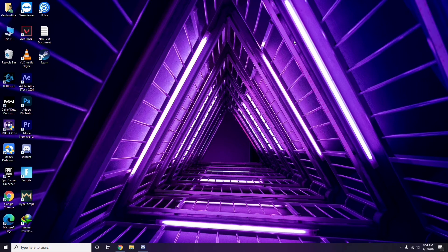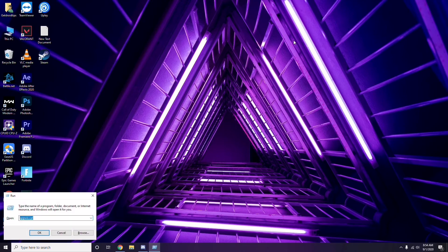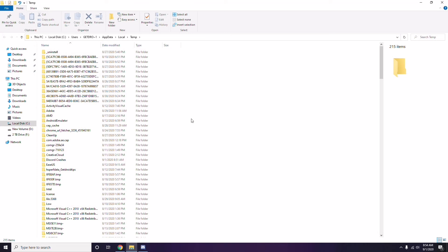Next, remove temporary files. Press Windows key + R on the keyboard, then type %temp% and press Enter. You'll get a bunch of temporary files. Select all files by pressing Ctrl + A on the keyboard.